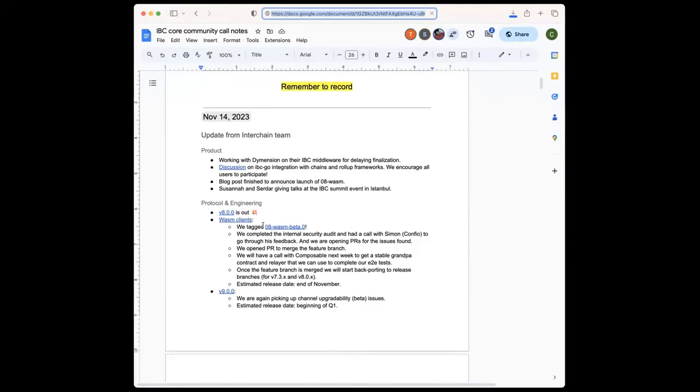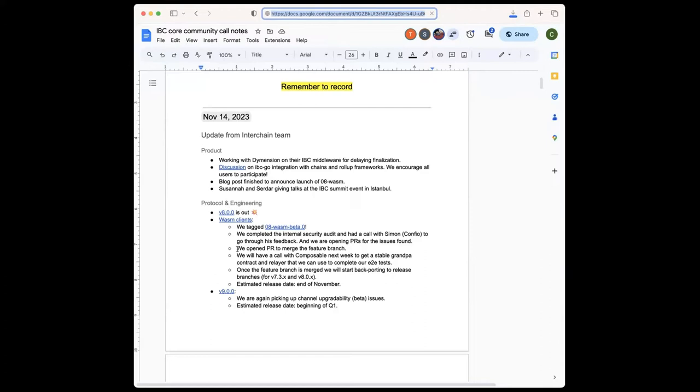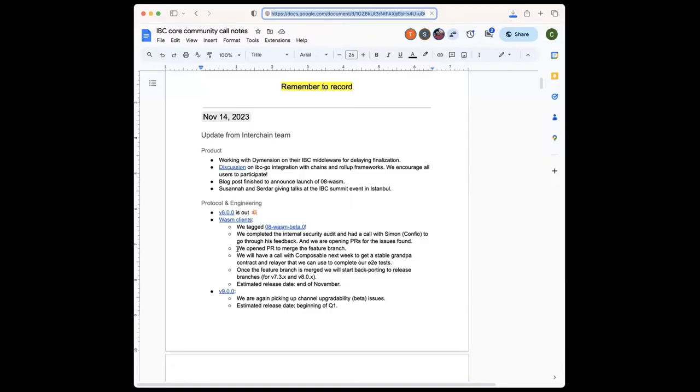We just tagged a beta zero today. We have the feature PR with the feature branch opened, and we will merge it probably today or tomorrow. We're just wrapping it up. Last week, we had a call with Simon from Confio, who took over the audit from Ethan Frey. We were going through his feedback. He had just four or five items, and we're addressing those at the moment, nothing major. So that was a relief.